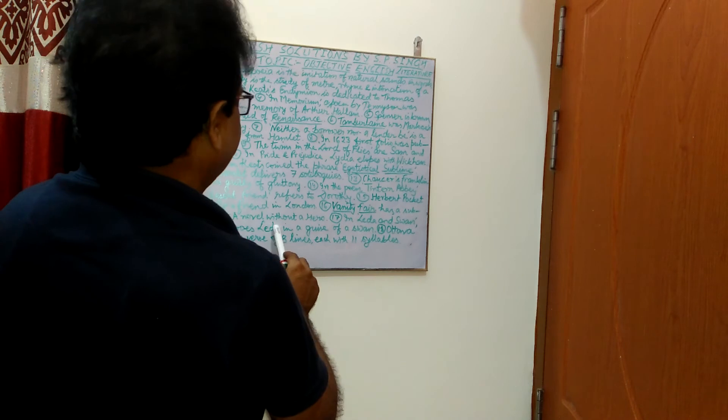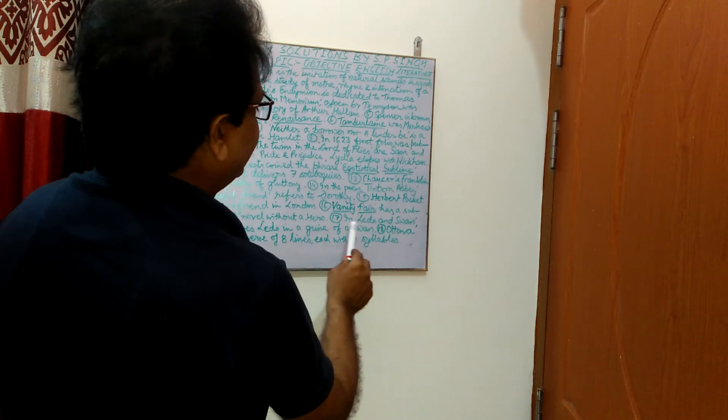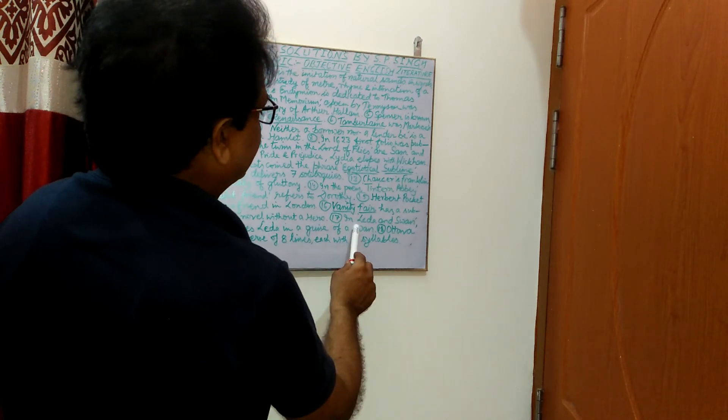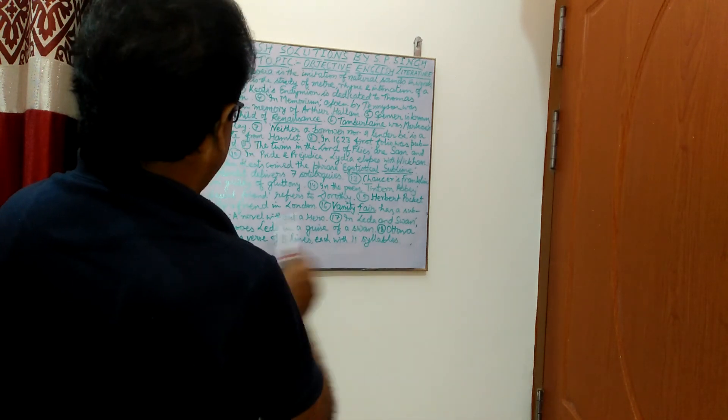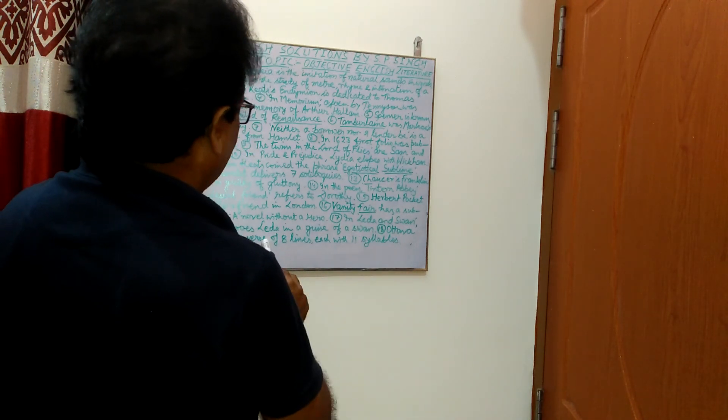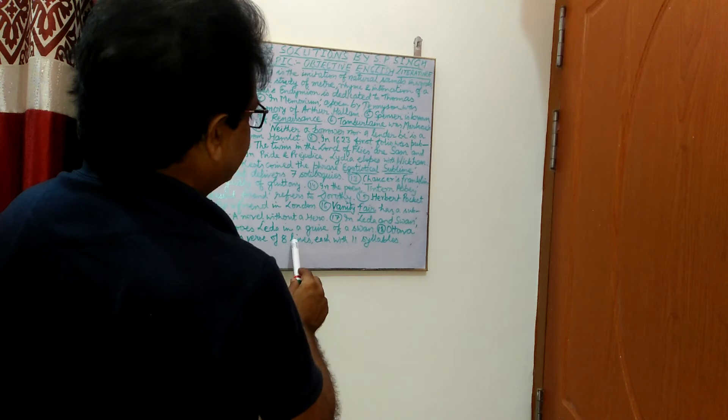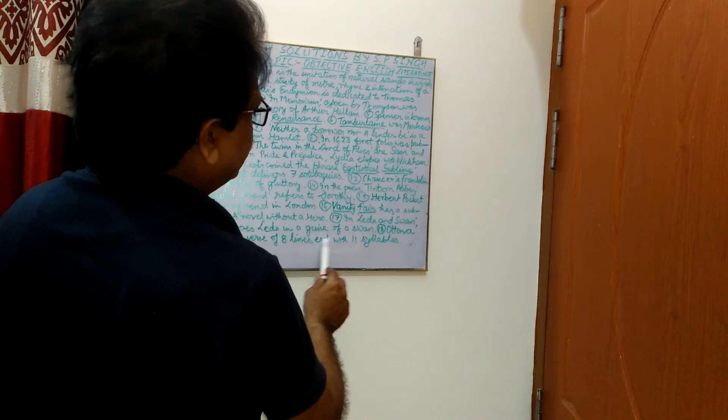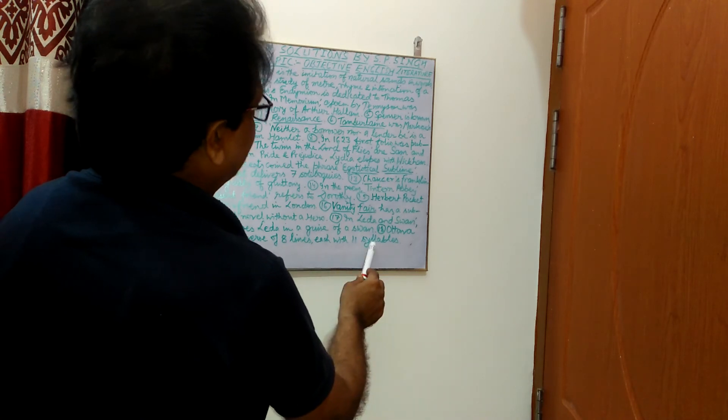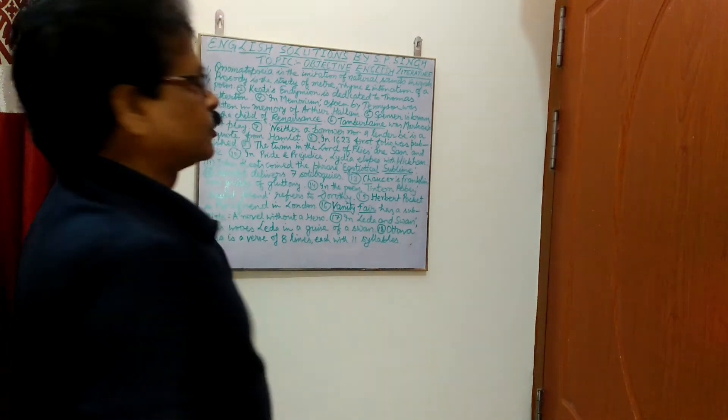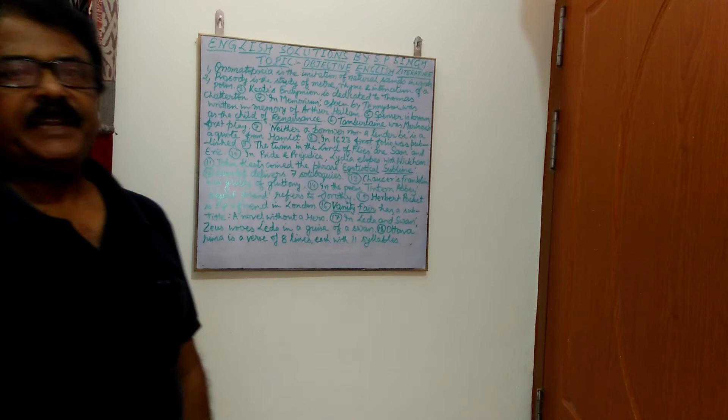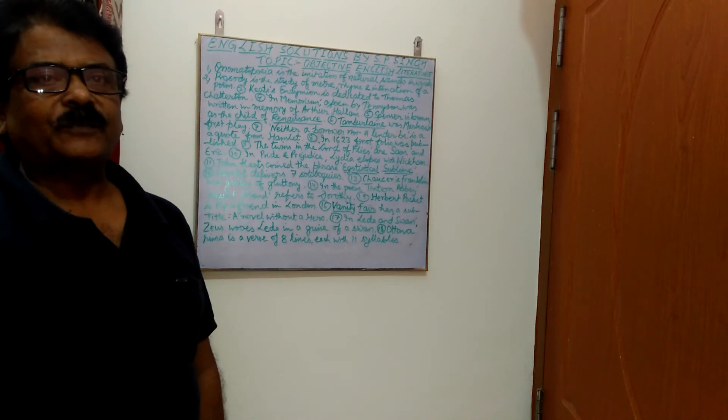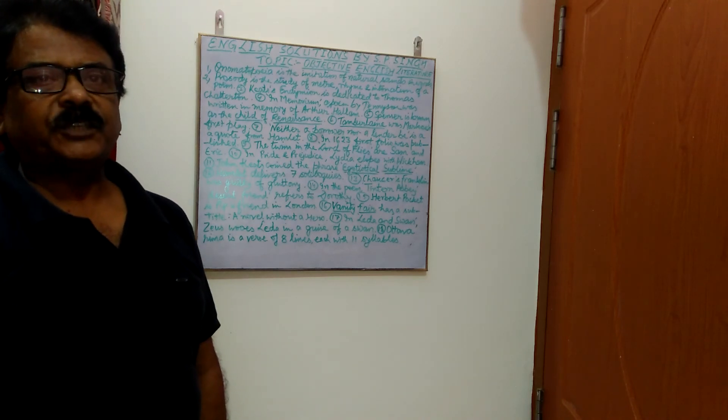The last point, Ottava Rima is a verse of 8 lines, each with 11 syllables. So, in this video, I have discussed 18 important points of English literature.